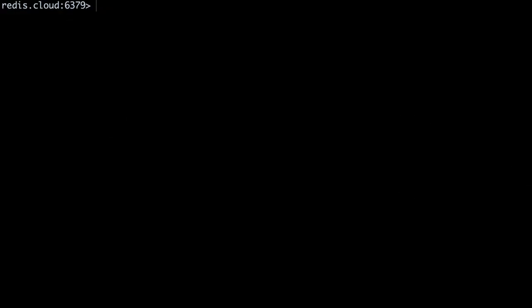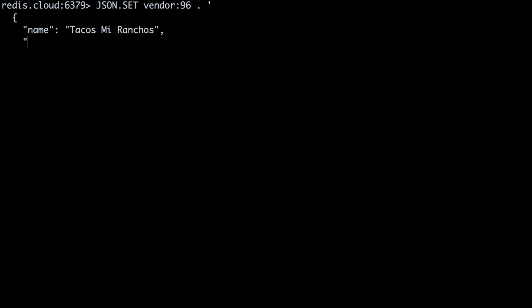We'll assign this vendor the key vendor colon 96. To insert this JSON object into Redis, we'll use the JSON dot set command. The full command will be JSON dot set vendor colon 96 dot and our JSON object in single quotes.